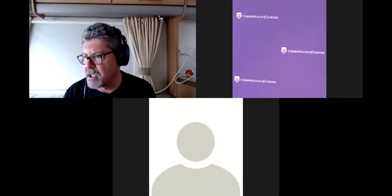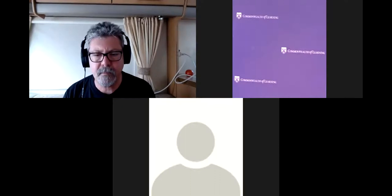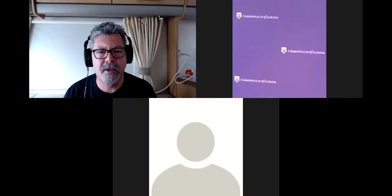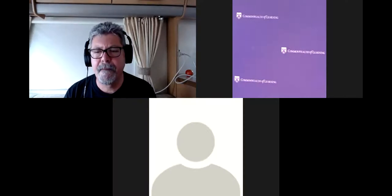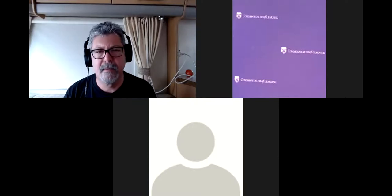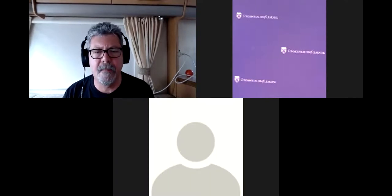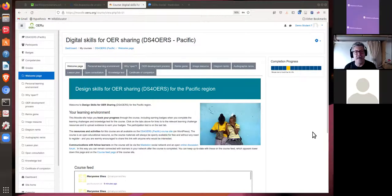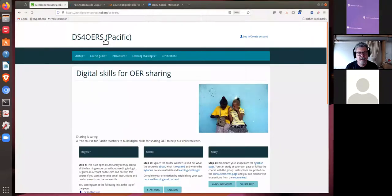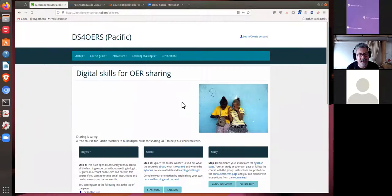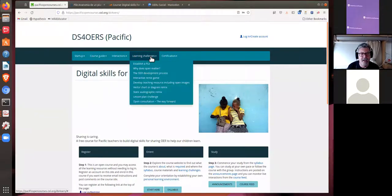It's actually quite appropriate that we use free and open source software tools when developing and sharing OERs. Let me commence with a screen share. This is the course website and I want to begin today's session by having a look at the first resource which learners are invited to submit — that is the learning challenge to develop a teaching resource that includes open images.